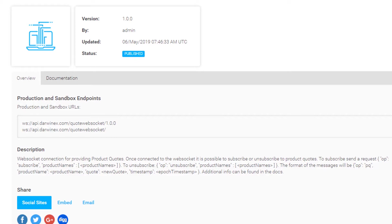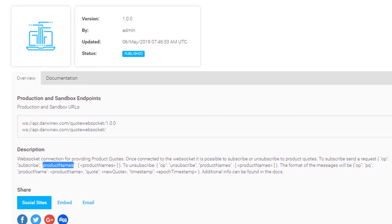And begin retrieving quote updates as they come in real time. The dictionary object that you need to compose, the JSON that you need to compose requires an OP variable that will be subscribe or unsubscribe depending on what you're doing, and product names, which will essentially be a list of Darwin symbol names, full symbol names.